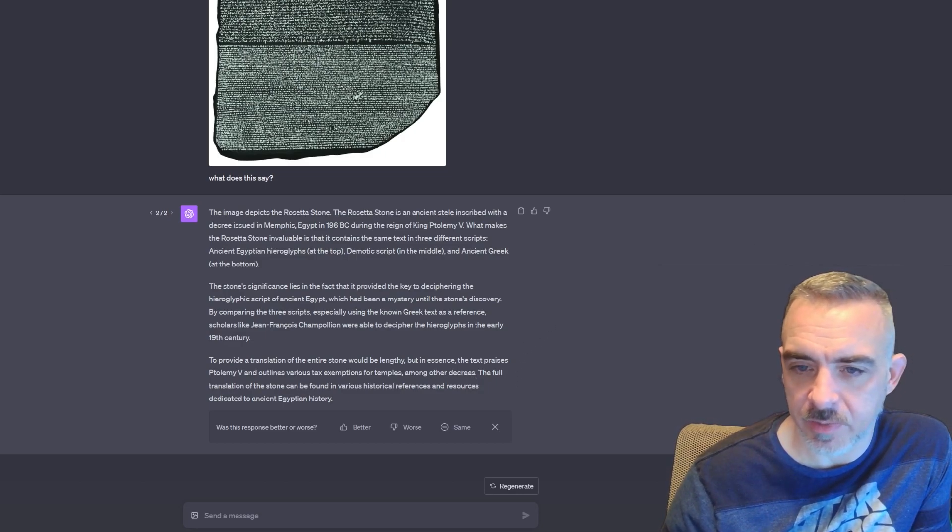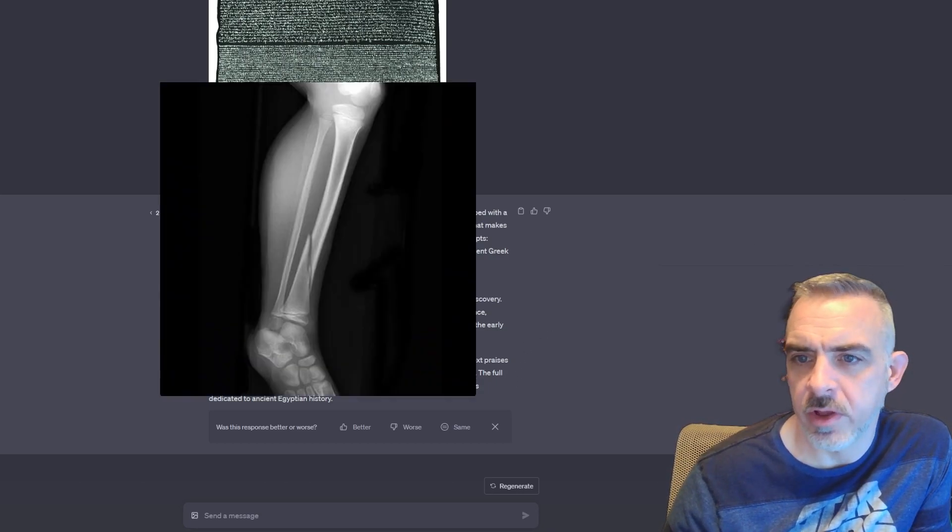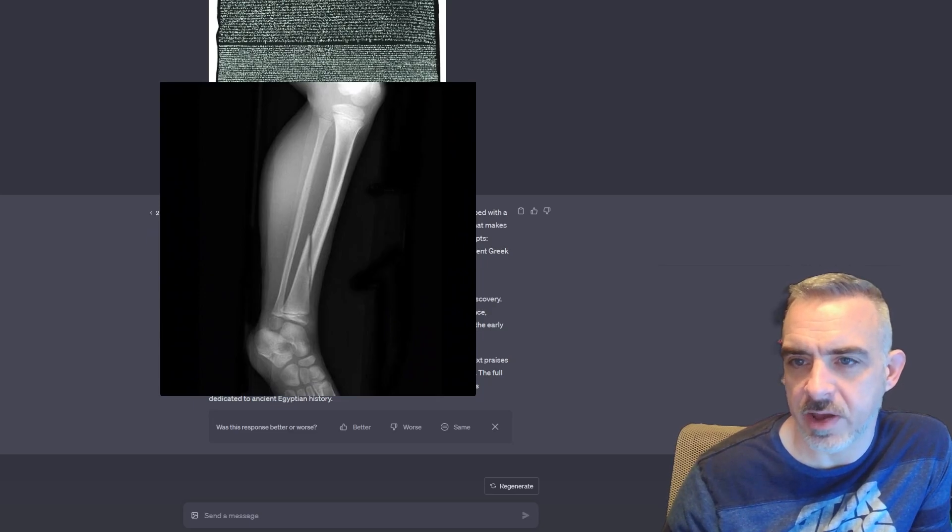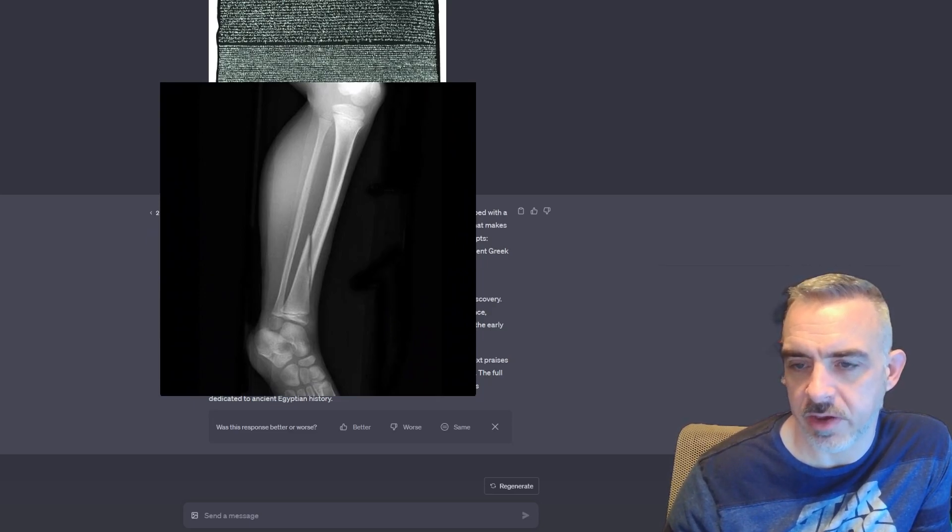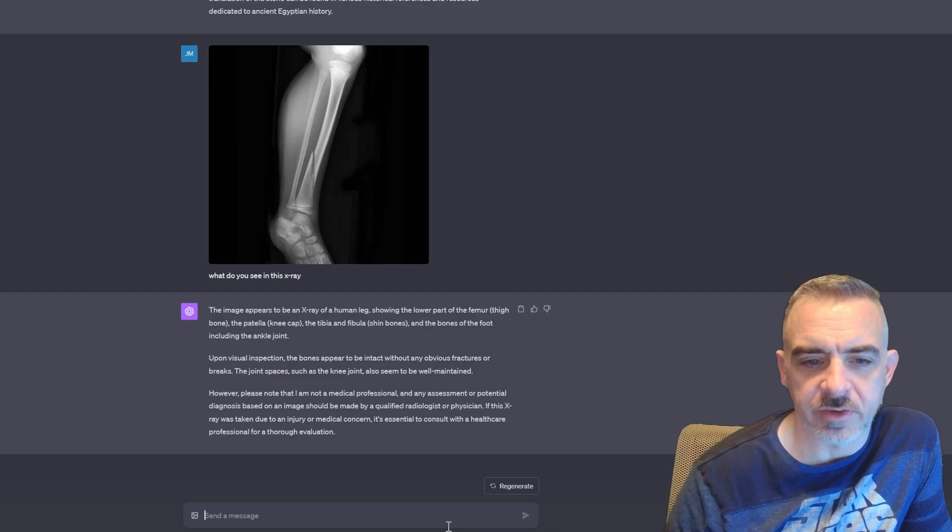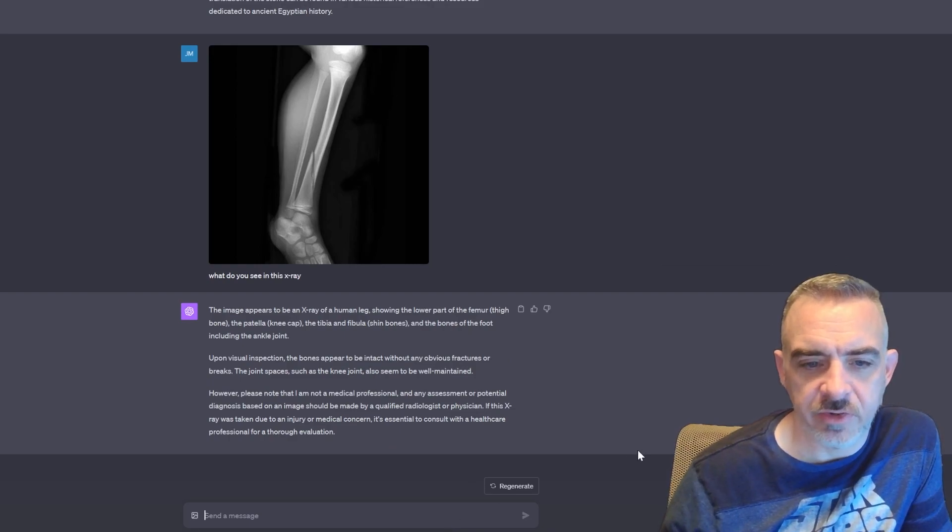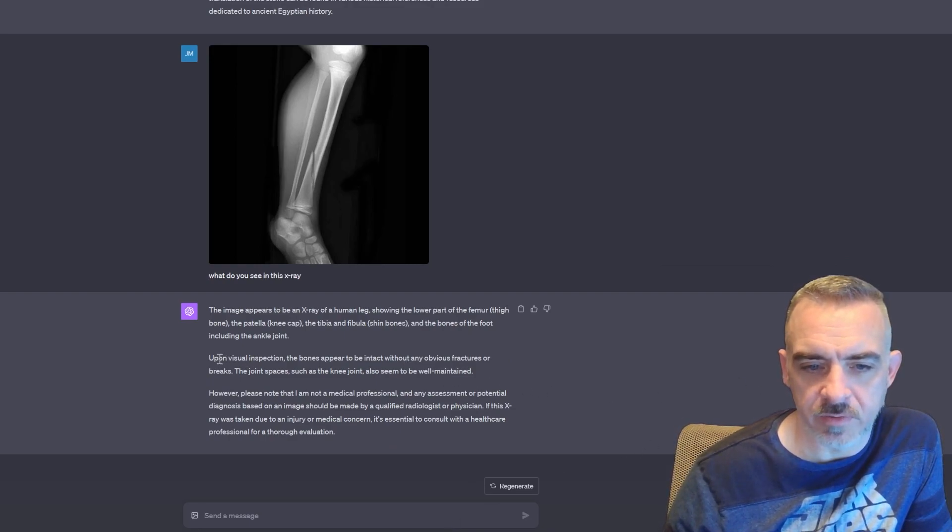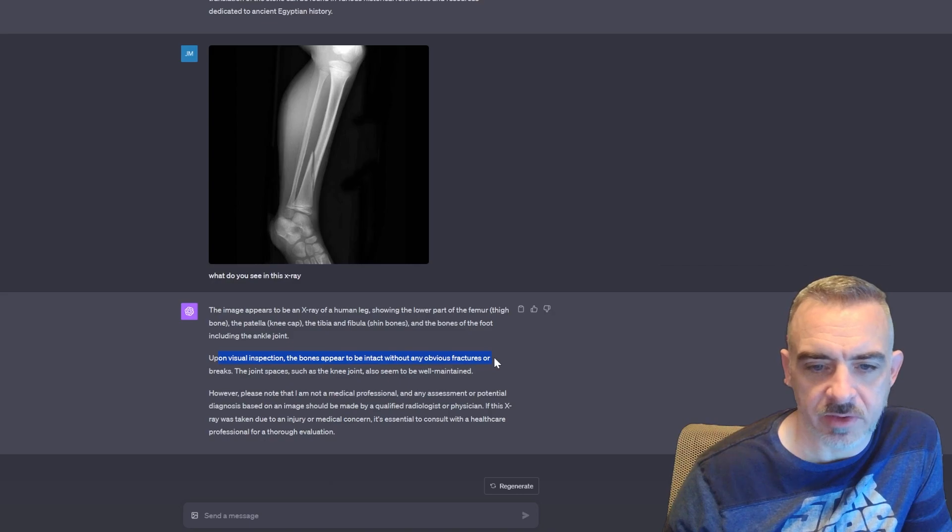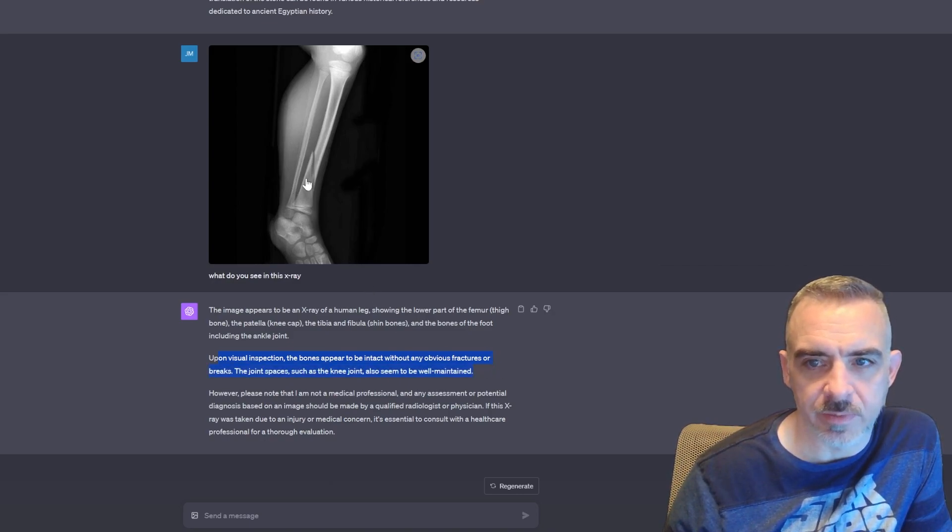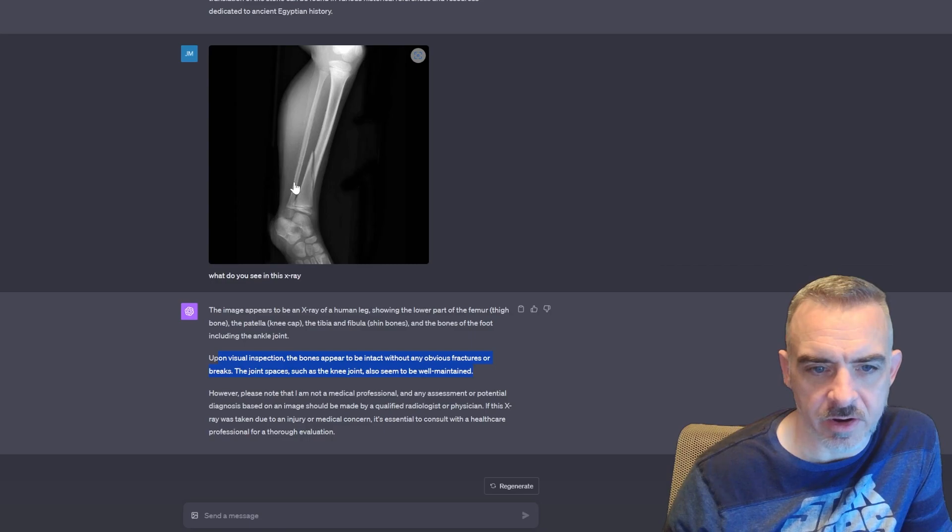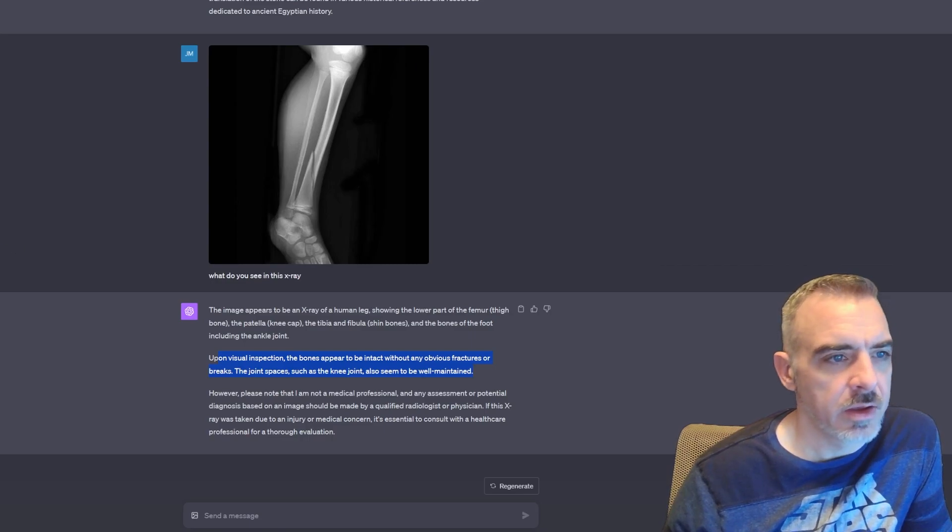Let's go ahead and take a look at another image. I'm going to upload this image of this x-ray here, just to see if it can tell me about this break. That's interesting. It doesn't actually find anything. It says 'upon visual inspection, the bones appear to be intact without any obvious fractures or breaks,' so it misses this entire break here.